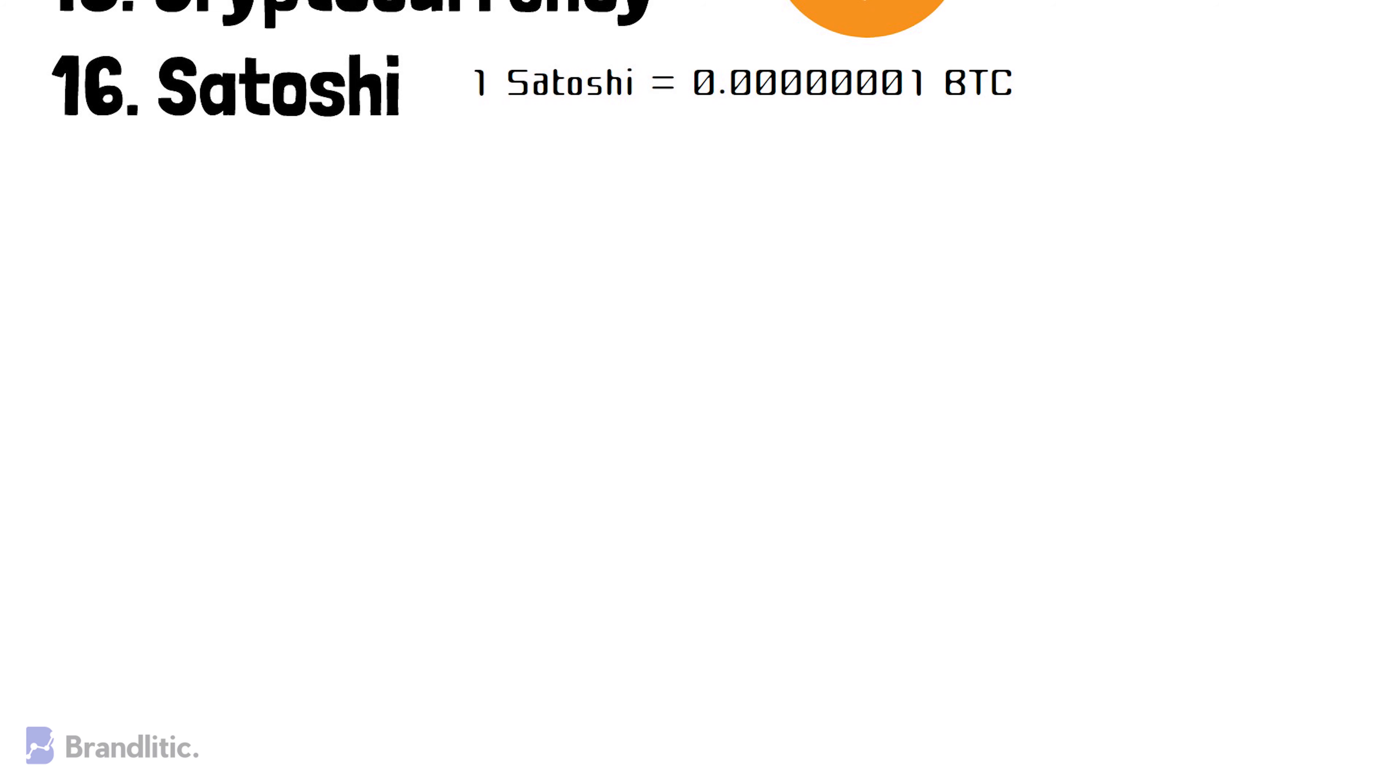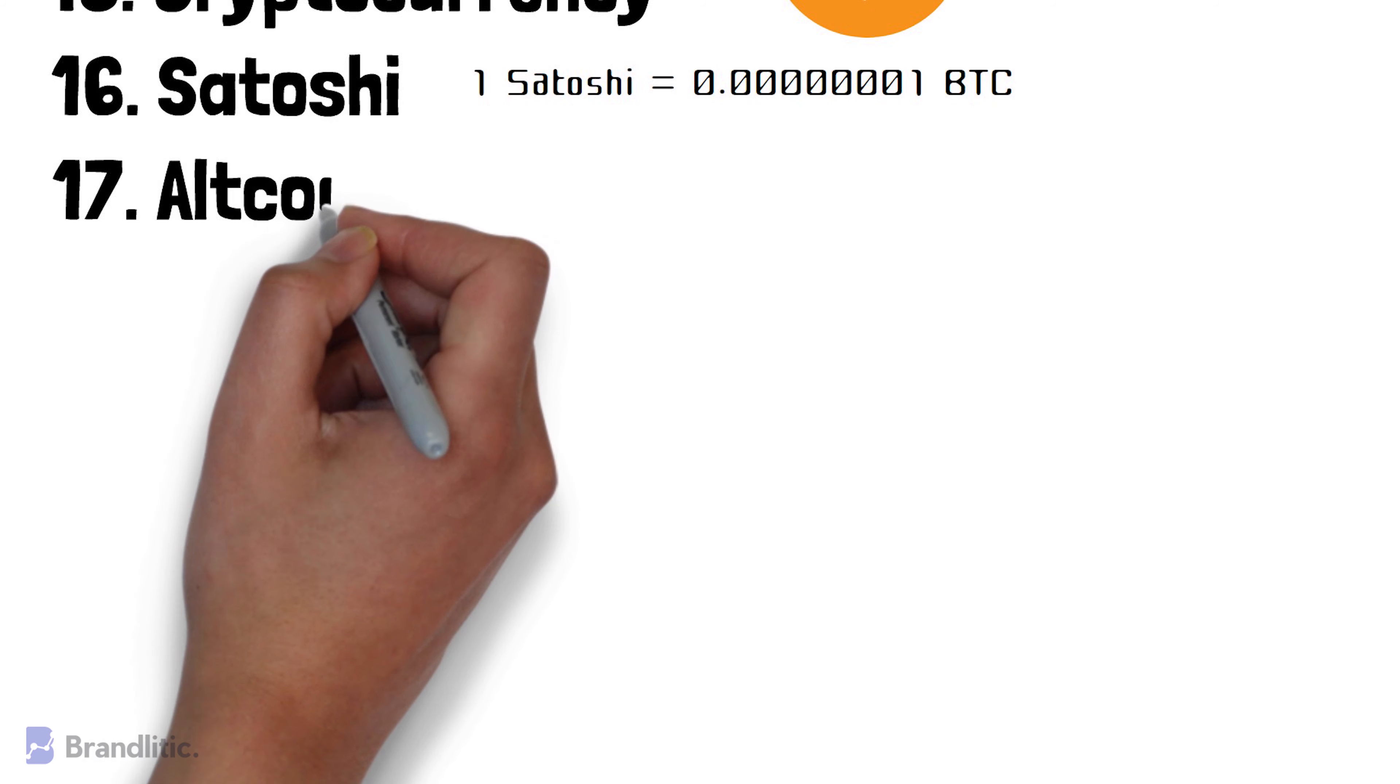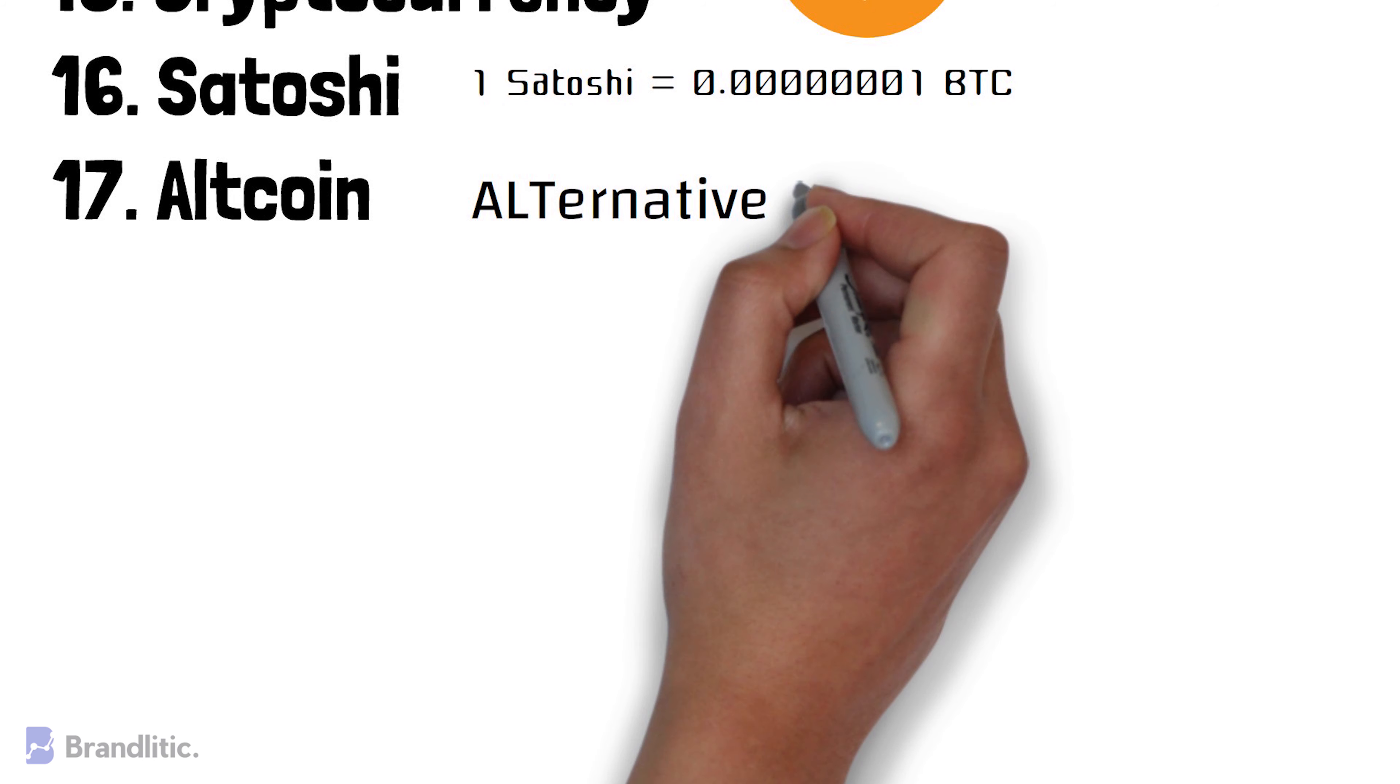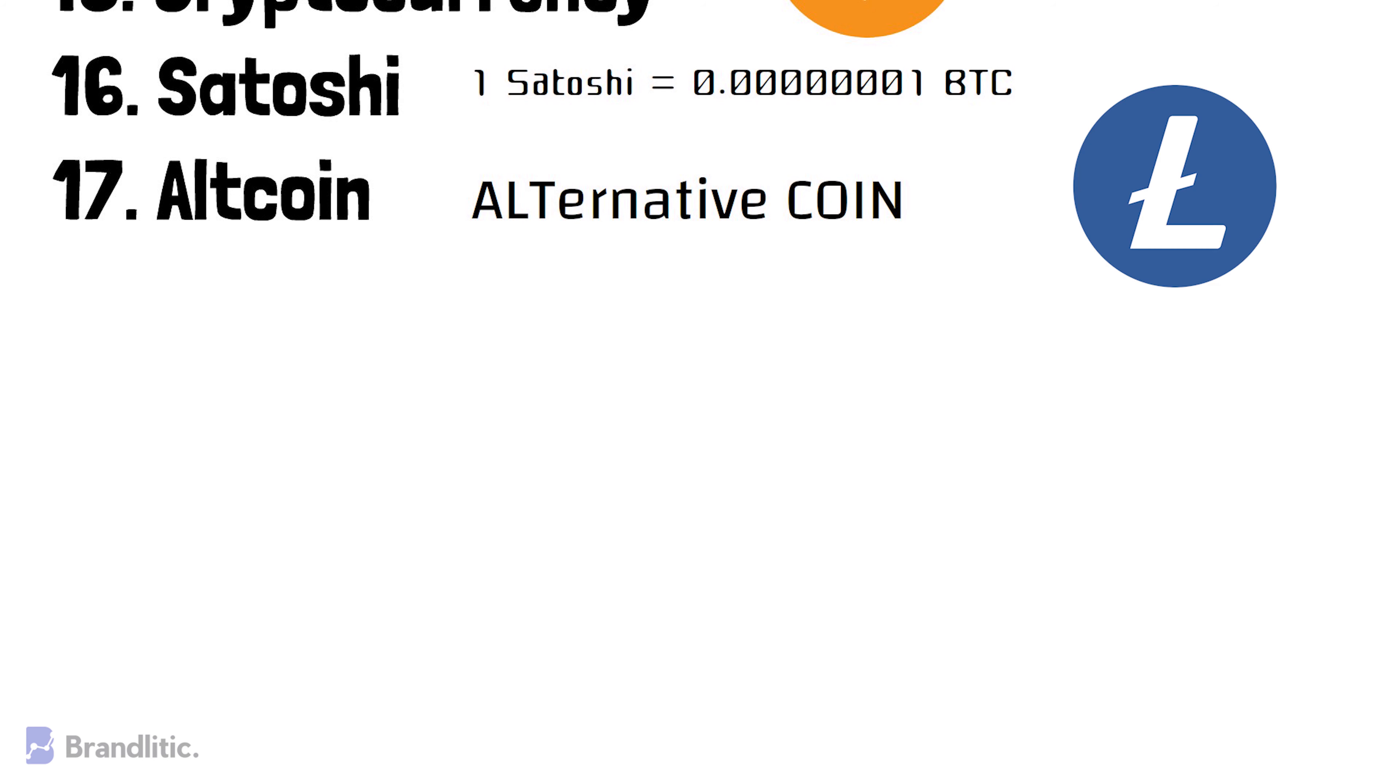Altcoin. It is a term used for an alternative to Bitcoin, i.e. alternative coin. A famous altcoin is Litecoin.